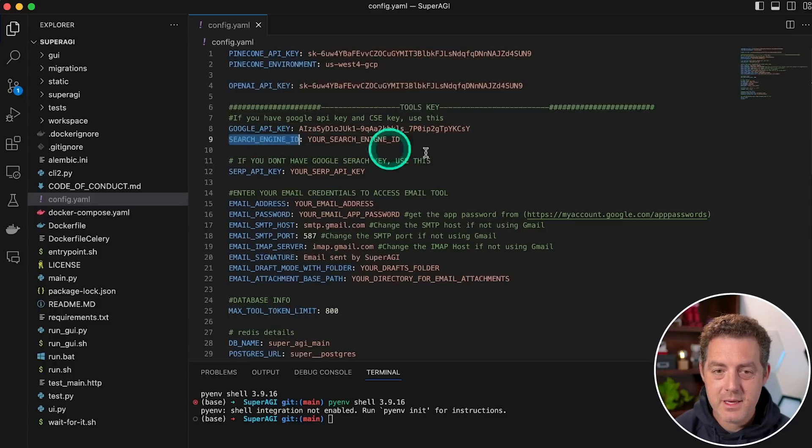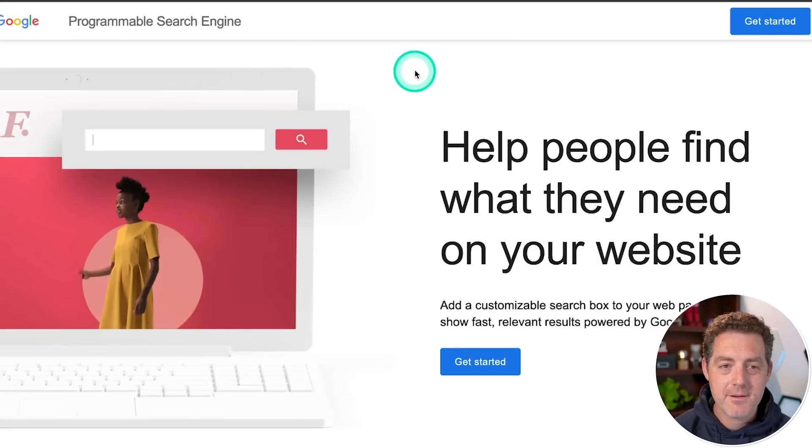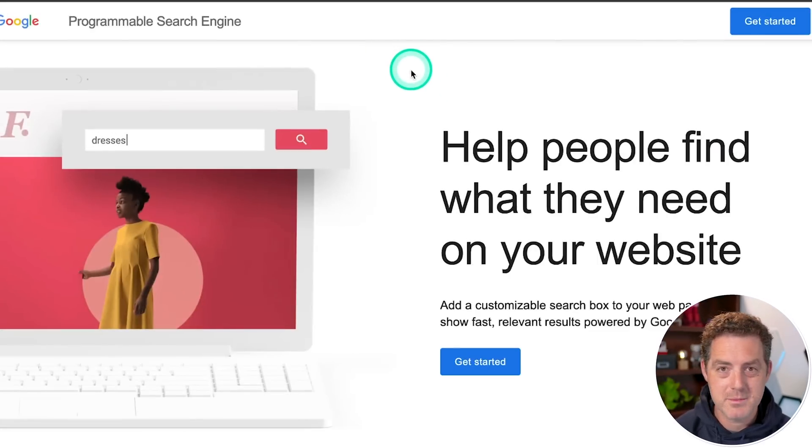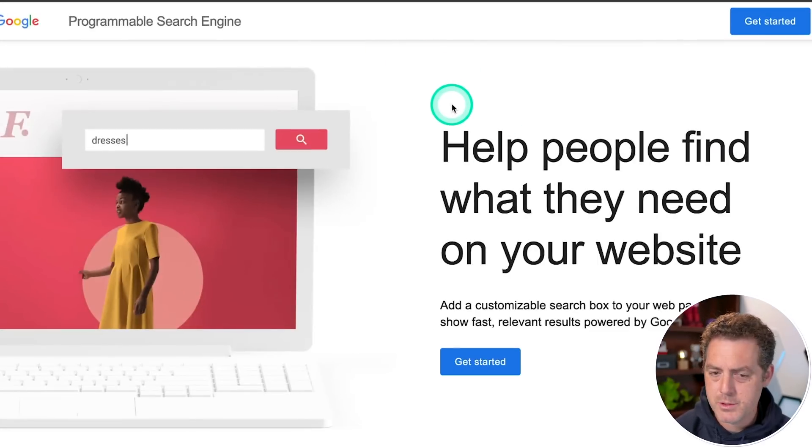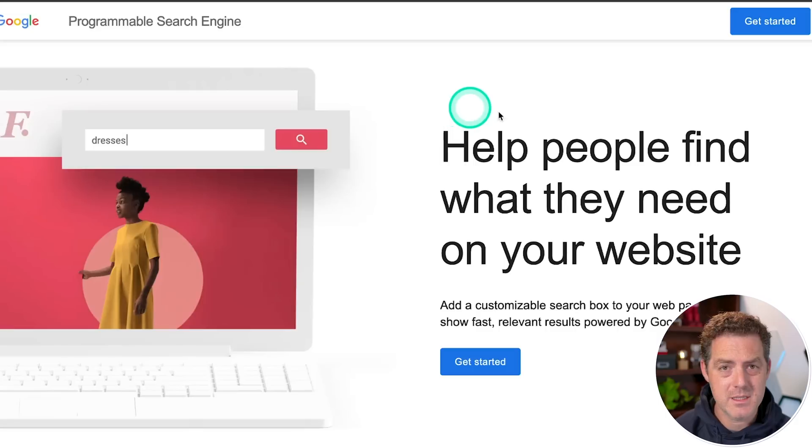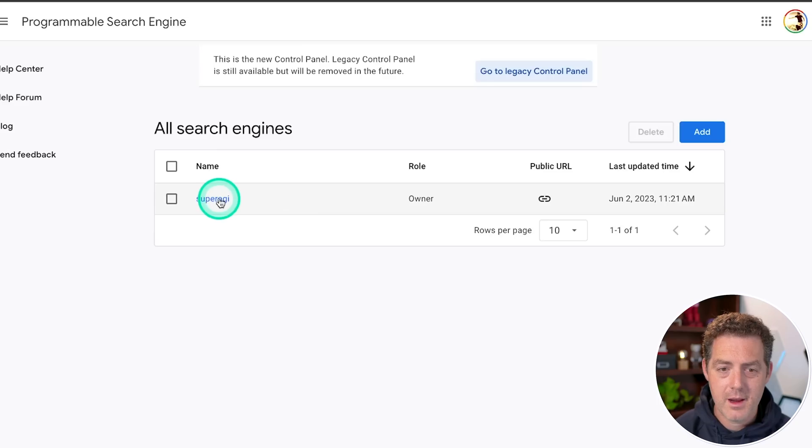The last thing we need is the search engine ID. And you're going to get that from this programmable search engine website. It's kind of weird that you need this, but you do. And I'm going to drop all of these links in the description below. So from here, click get started.